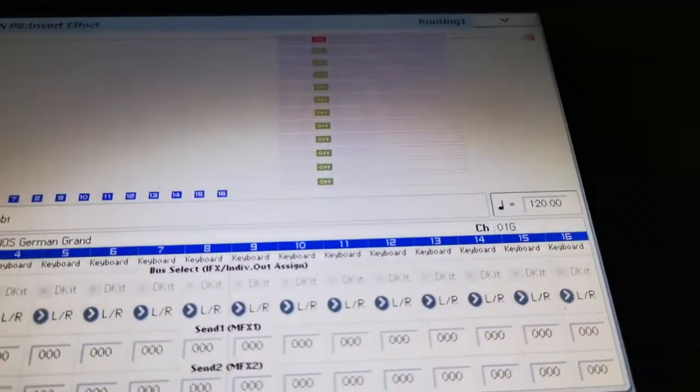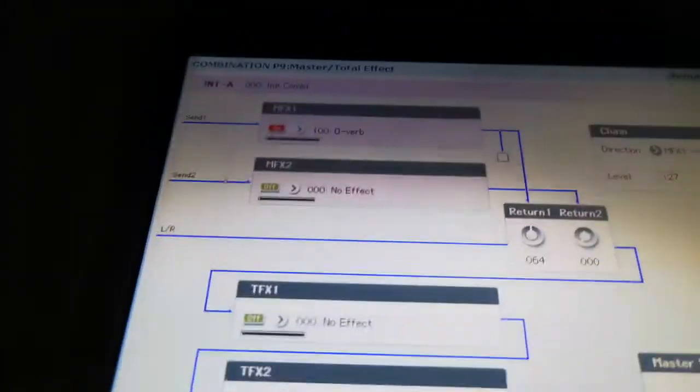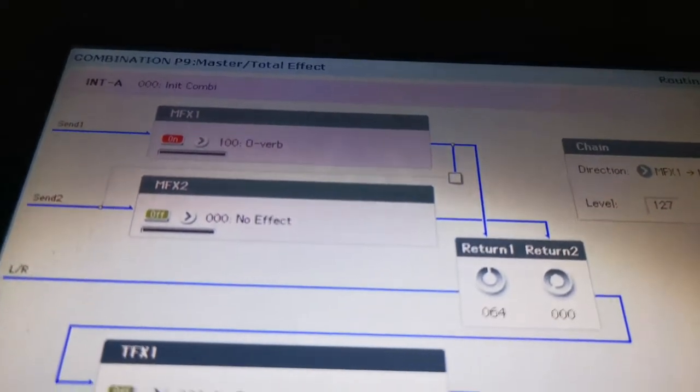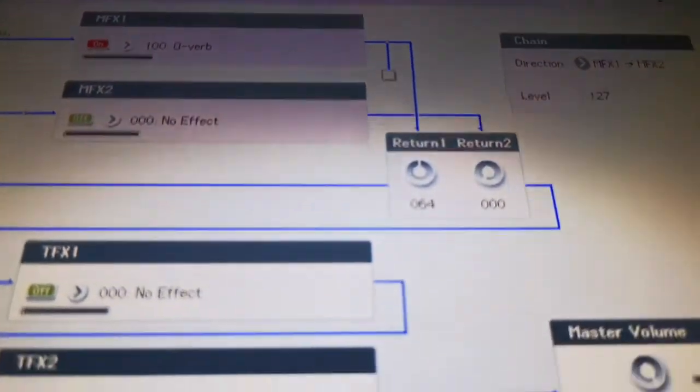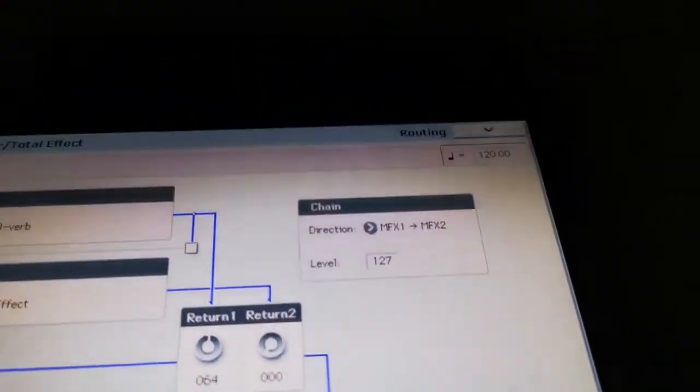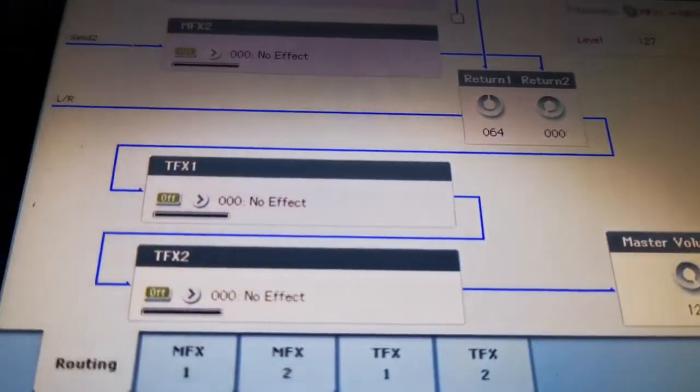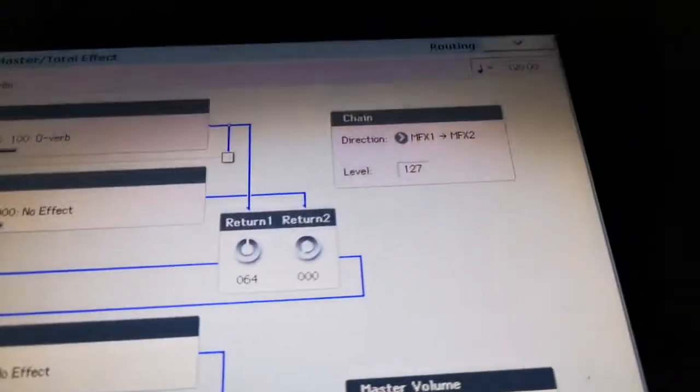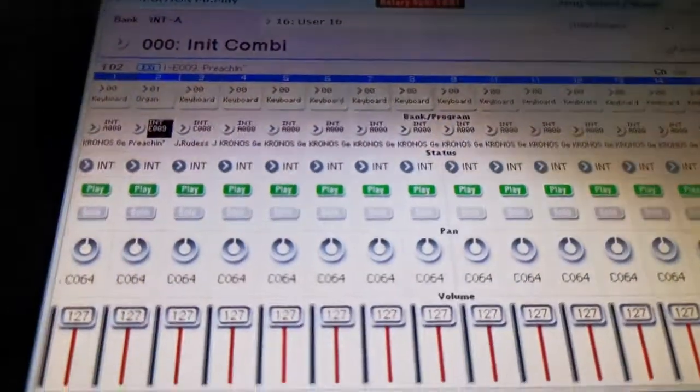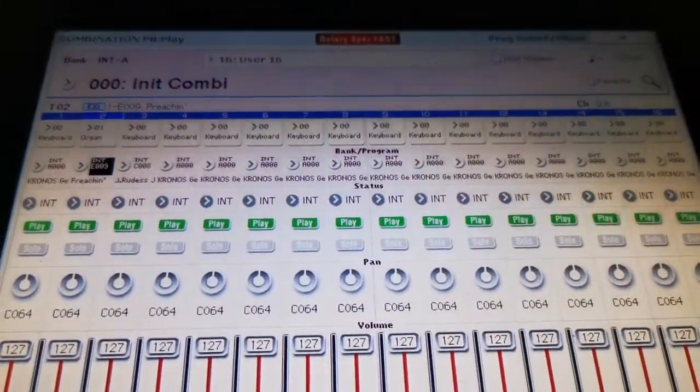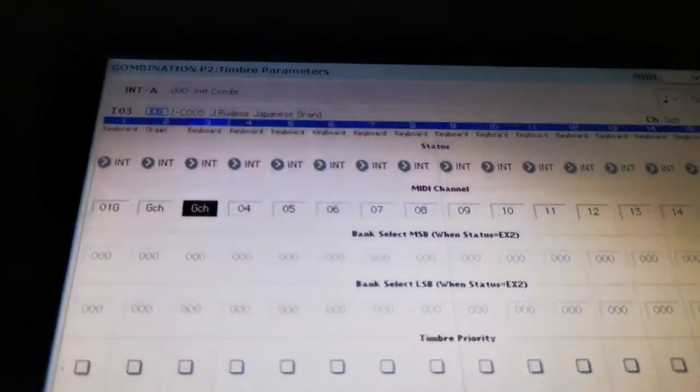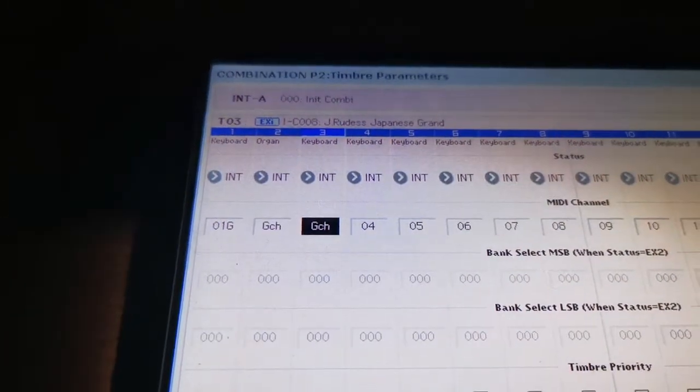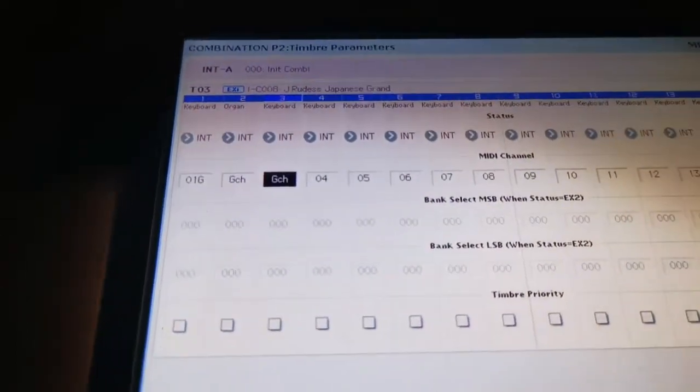Now when we go to our Insert Effects page, we can see that those effects are routed from patch 2. We got a tape echo. And if we also go to Master and Total Effects, those effects have come over too. We got reverb and whatever total effect we have. Also, now once we go back to the Timbre Parameter page, notice that track 2 has also been changed to GCH automatically.